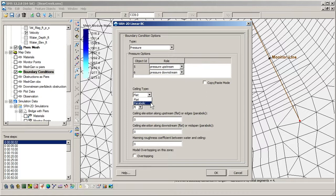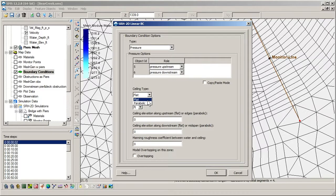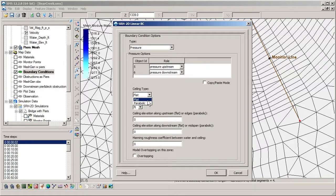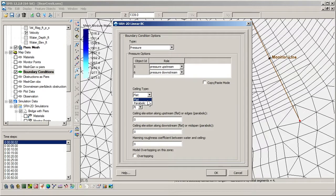A limitation of using the parabolic ceiling type is that the upstream and downstream ends are equal in elevation. The flat ceiling type allows the ceiling elevation to vary linearly between the constant upstream and downstream ceiling elevations. In the case that a constant elevation across the width of the bridge does not provide a reasonable representation of the bridge, multiple sets of arcs may be used to represent multiple segments of the bridge.